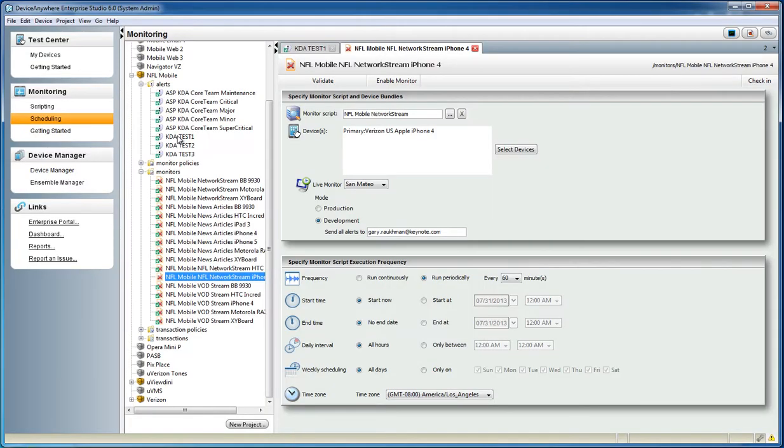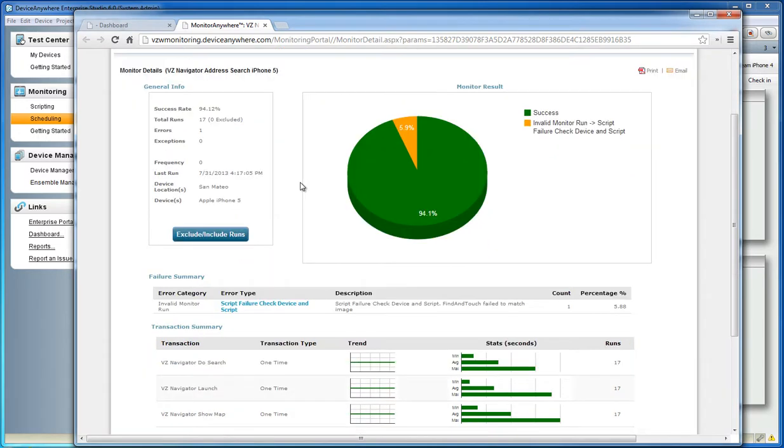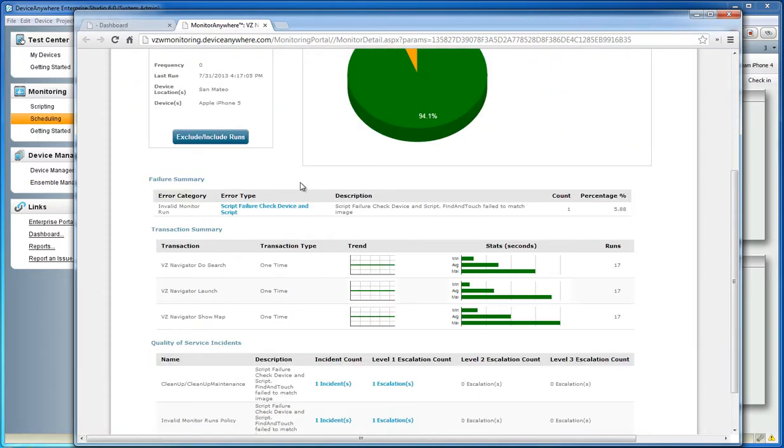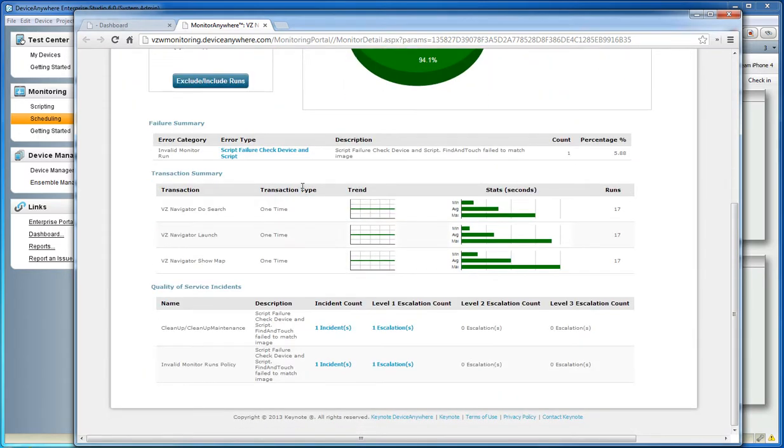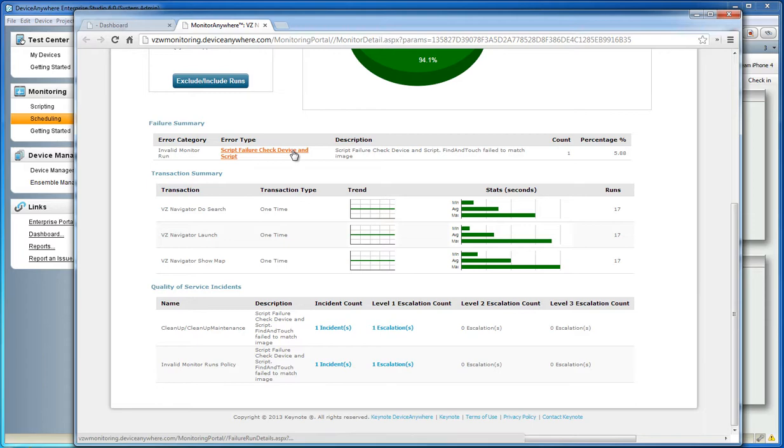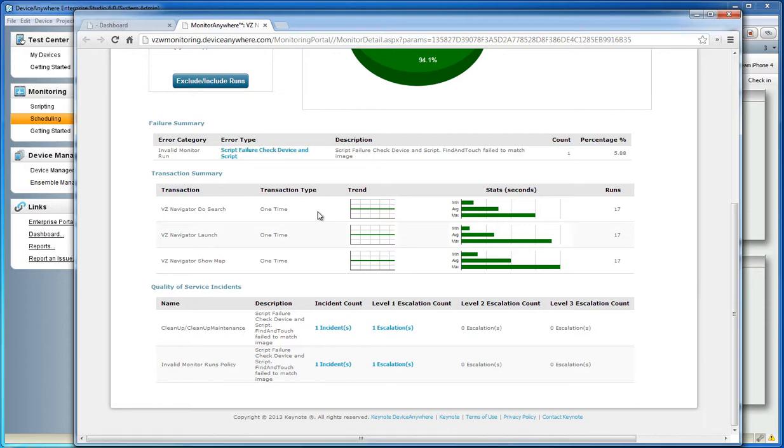With Device Anywhere Enterprise Monitoring, you can design and schedule monitoring scripts against your production mobile services. Our easily configurable scheduling interface allows you to be alerted to mobile outages in real time,